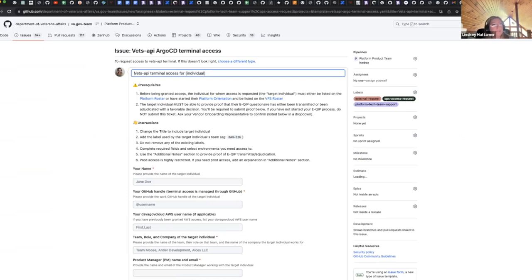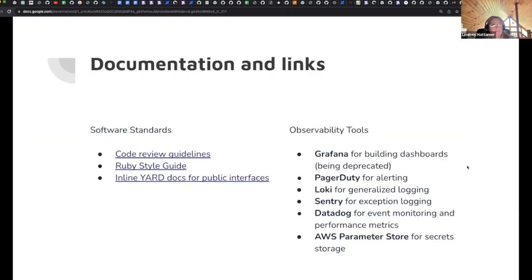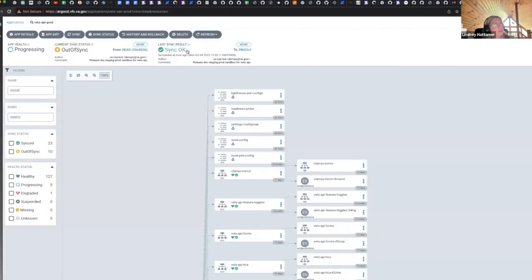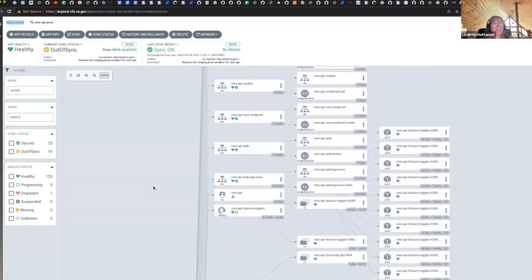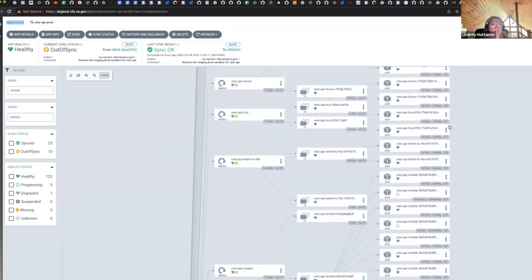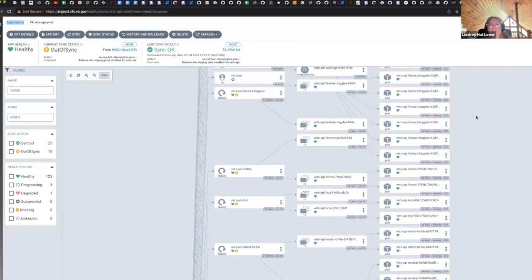If you need Argo terminal access, you'd fill out and submit the access request issue. Let me actually show Argo in real time — this is Vets API production, the interactive web UI I was talking about for application state. Here you can see some of those bulkhead deployments: anything V0 feature toggles goes here because of the high request rate. We've got some other bulkheads for forms, healthcare applications, mobile. Typically platform engineers will be working in this space, but it's good to get familiar with it as well.